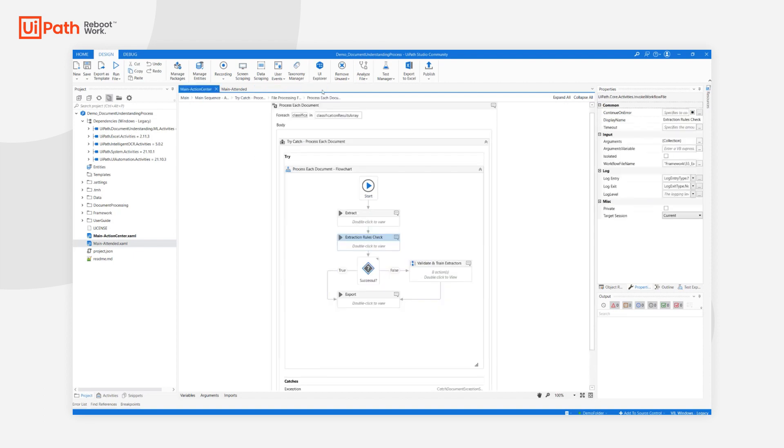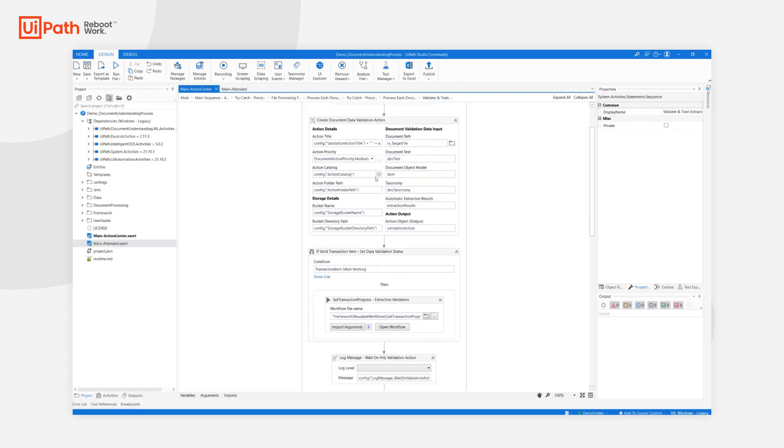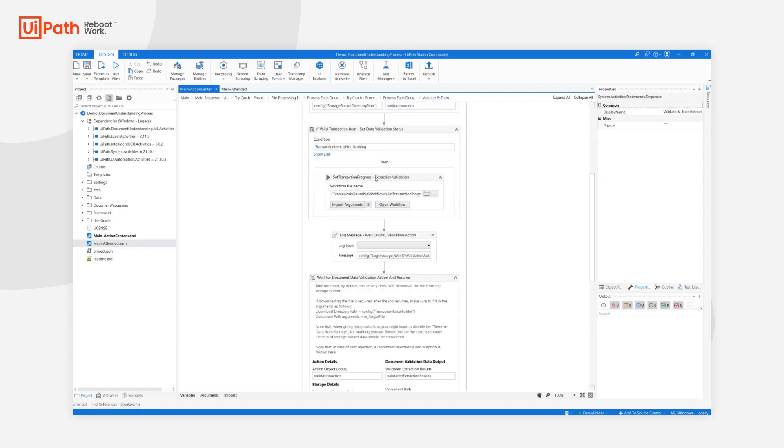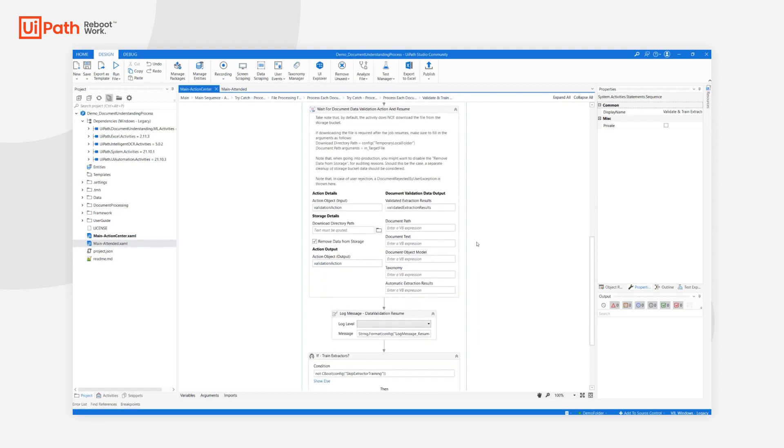After the check, if needed, the extracted data goes through the human-in-the-loop. The implementation is very straightforward. In this case, since we're looking at MainActionCenter, a document data validation action is created, and then the process waits for it to complete before resuming.